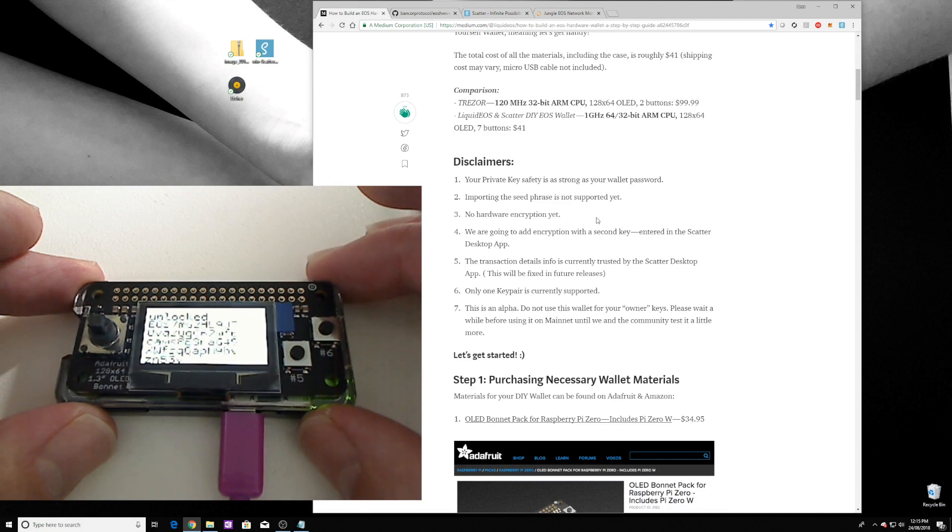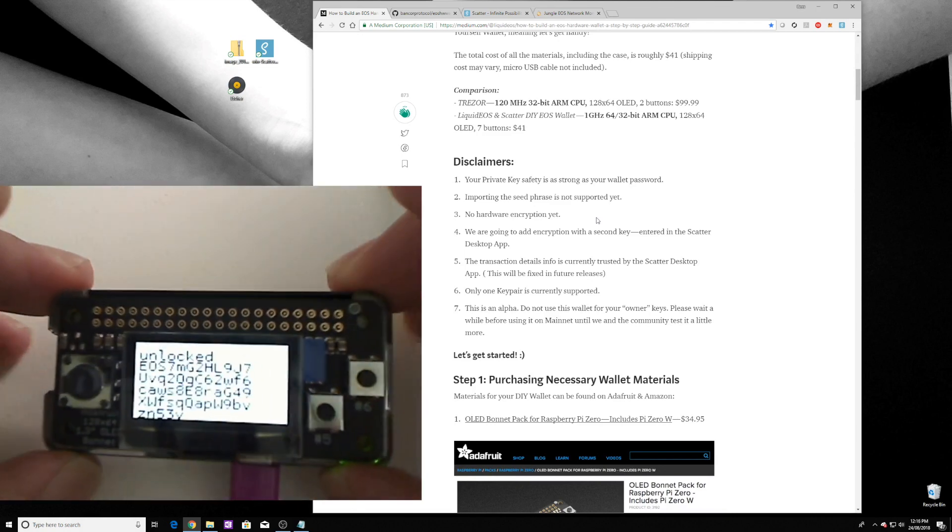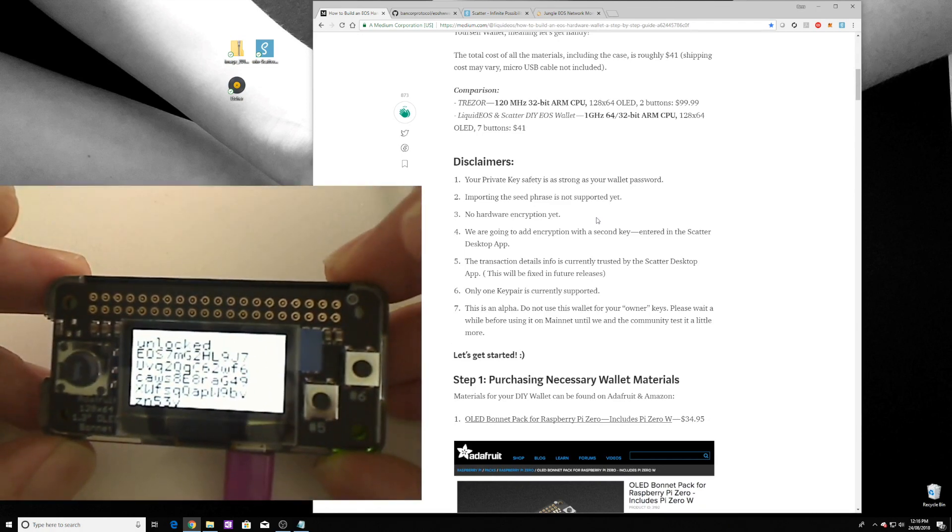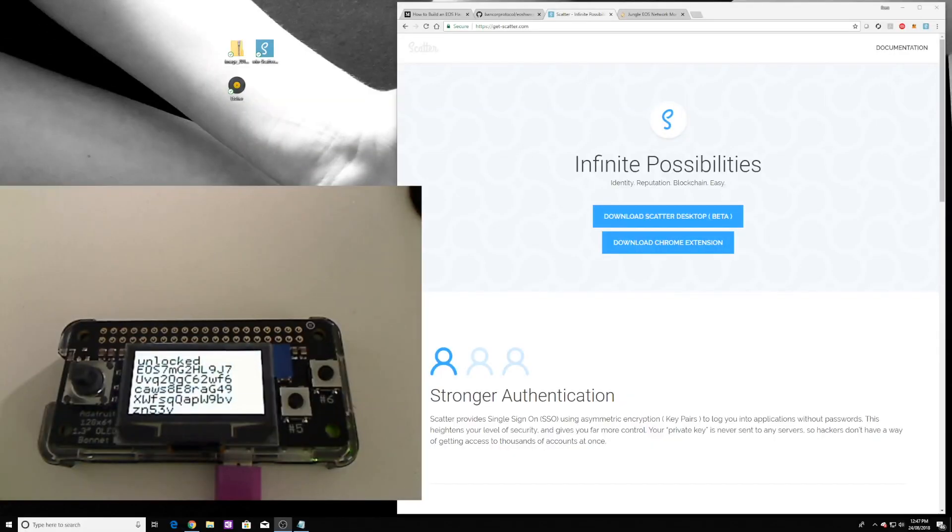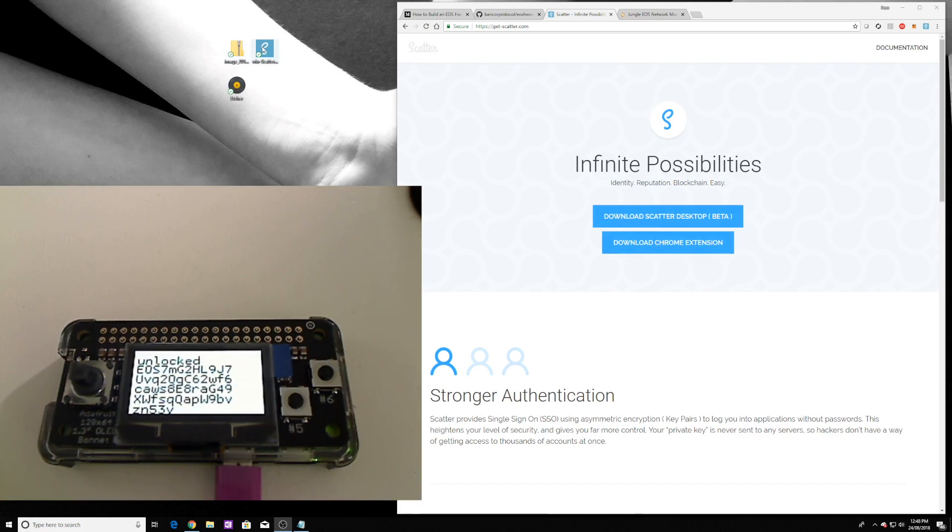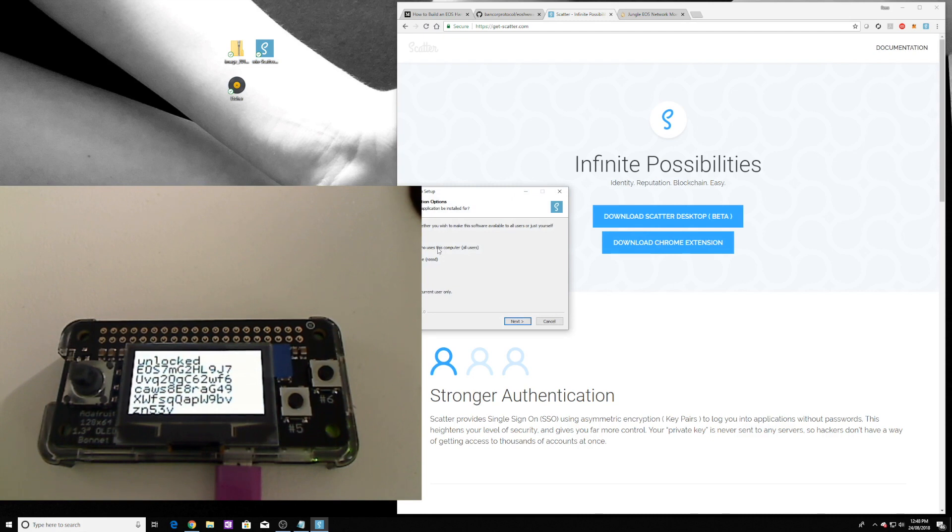Alright, you've written it down and you would like to proceed, yes. So now it's actually unlocked and there is our public key. Okay, the next thing we need to do is actually install Scatter so we can interact with the hardware wallet. If you go to the Scatter website like I said before to download Scatter desktop beta, download it. I've got it on my desktop and we'll just install it quickly.